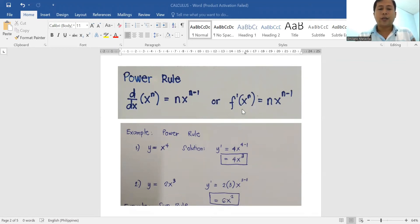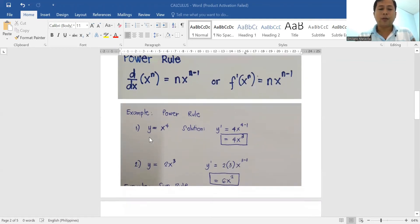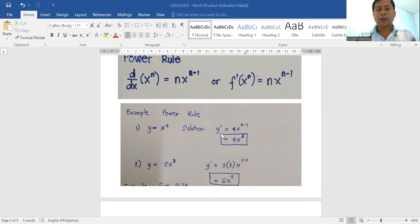Here is an example of the power rule. We have the equation y is equal to x to the power of four. To get the derivative, bring down four and then subtract one based on the power rule. Therefore, we have four x to the power of three, since four minus one equals three.